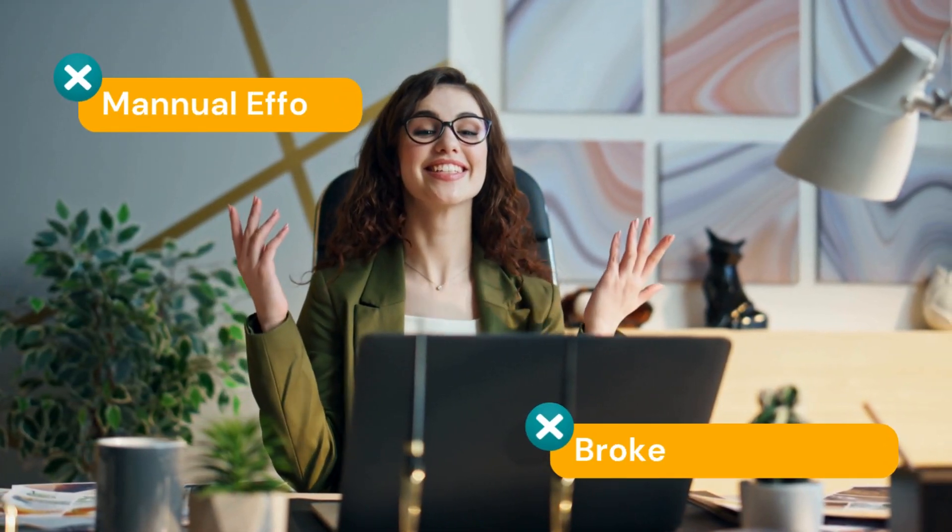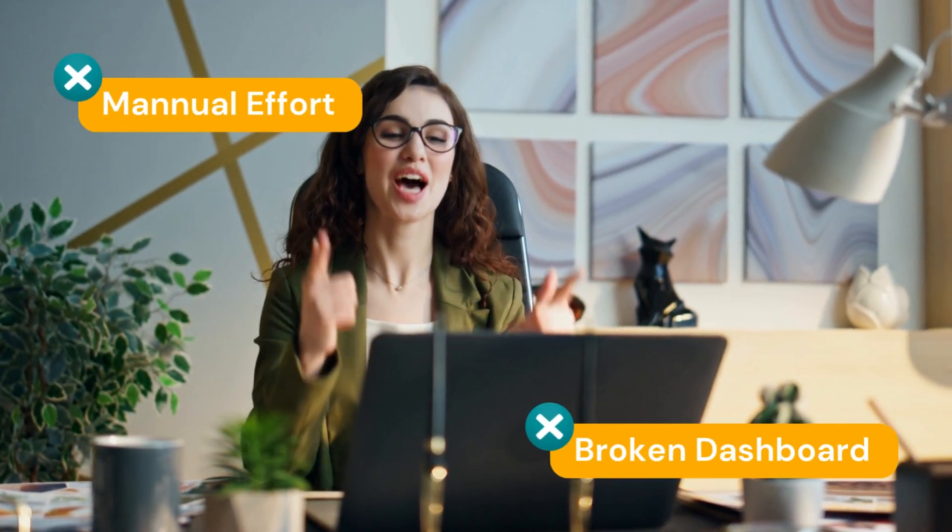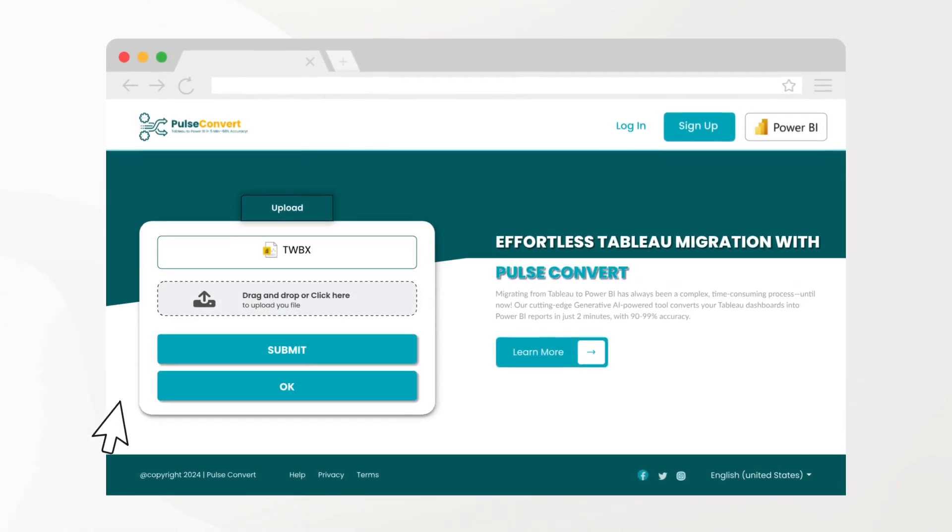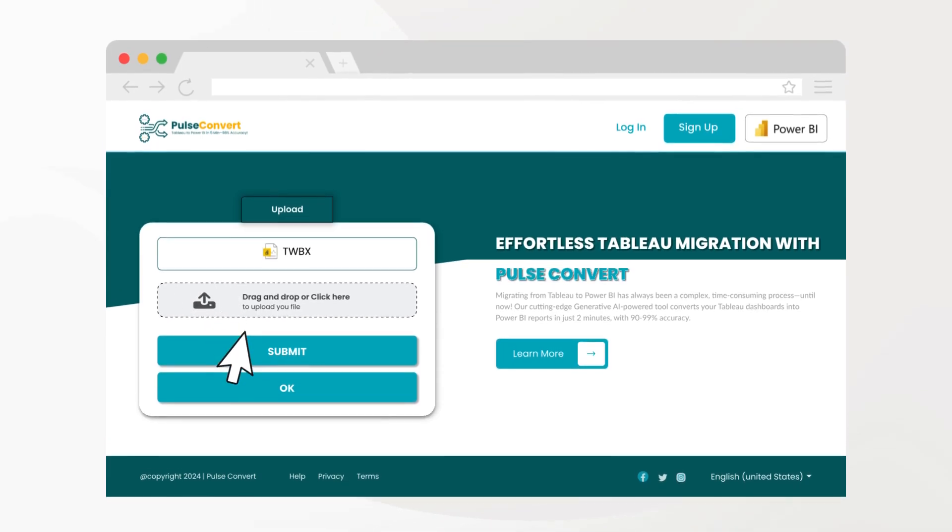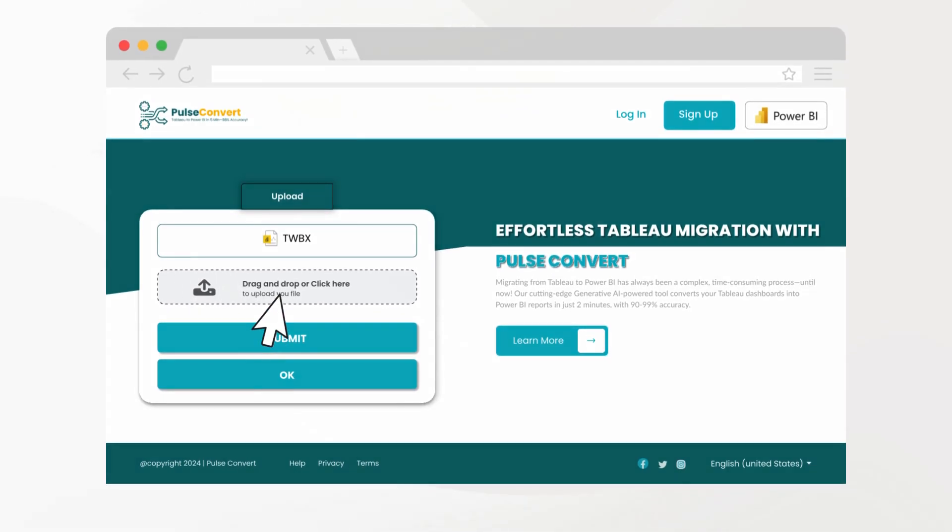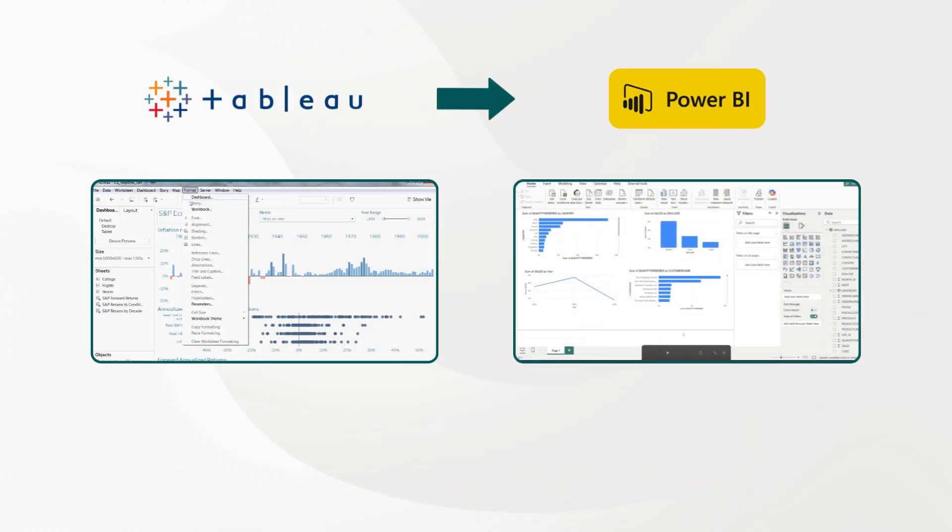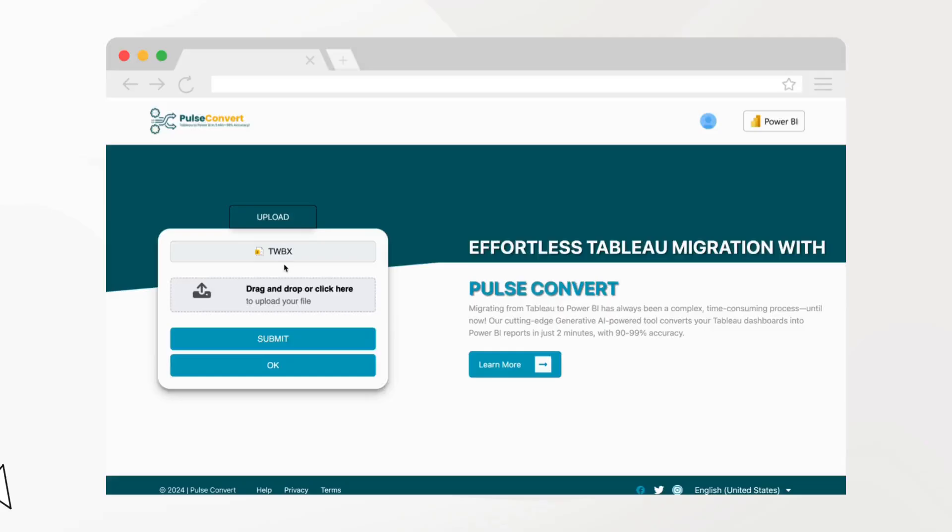Say goodbye to weeks of manual effort and broken dashboards. Introducing Pulse Convert, the first and only AI-powered migration tool that seamlessly converts your Tableau dashboards into Power BI reports with 90% to 99% accuracy.